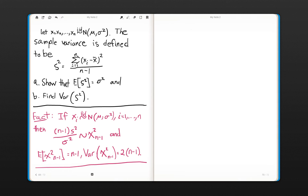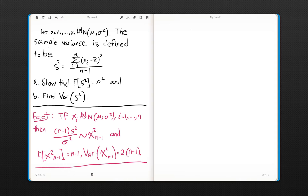Welcome back. This is Dr. Me at the Actuarial Academy. We are getting ready to work a very interesting problem involving the sample variance, s squared. We have n random variables distributed as a normal distribution, and the sample variance is defined by this quantity here. We want to show that the expected value of s squared equals the population variance sigma squared, and we'd also like to compute the variance of s squared.